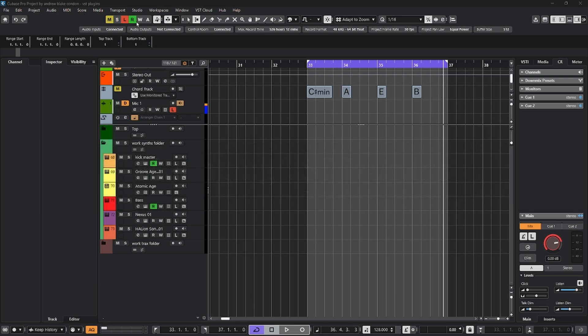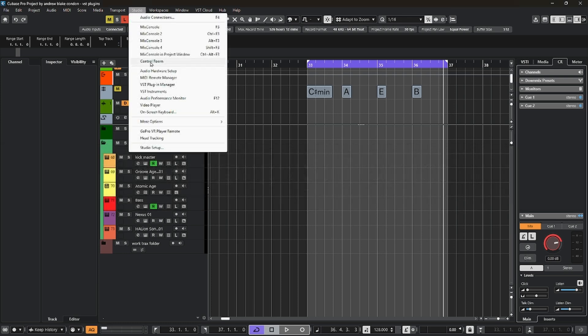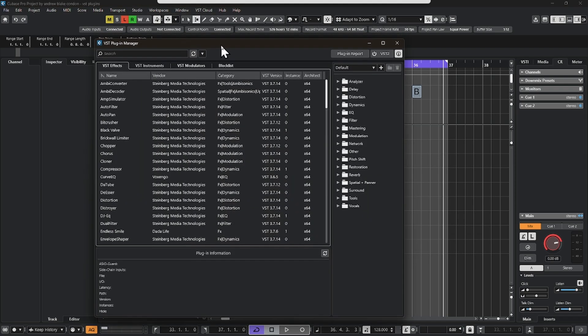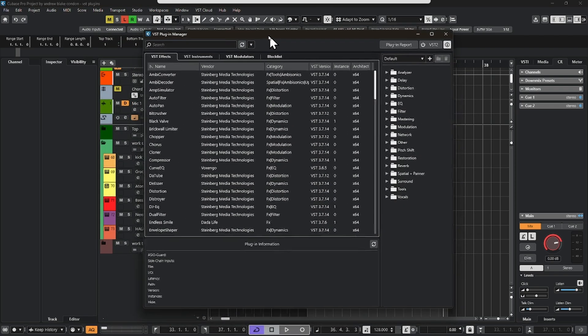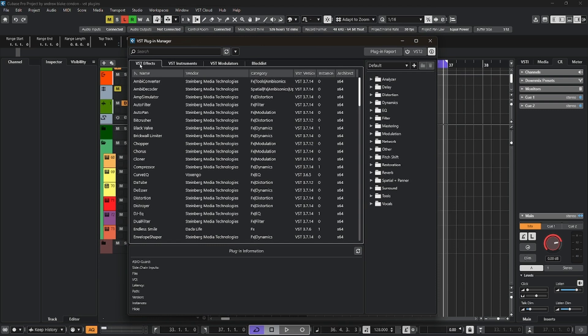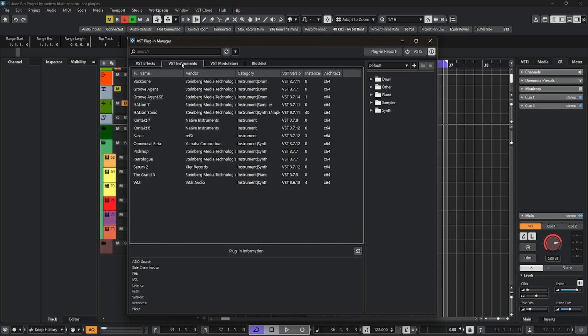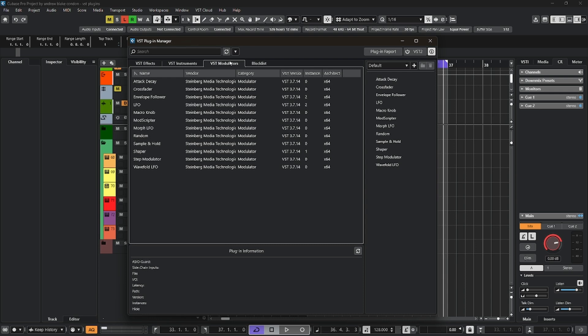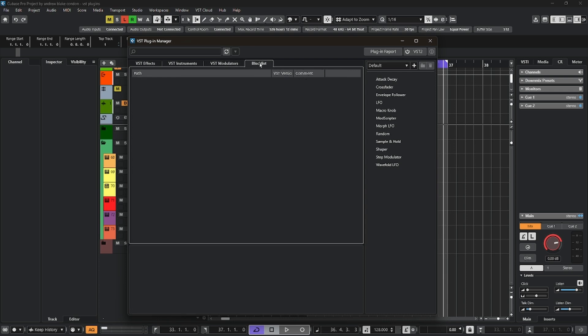To begin with, go up to the Studio menu, come down to the option that says VST Plugin Manager, and now we get this screen loaded with all kinds of information. At the top, we have various tabs. One is for the effects, one is for your VST instruments, now we have one for VST modulators, and then we have the block list.